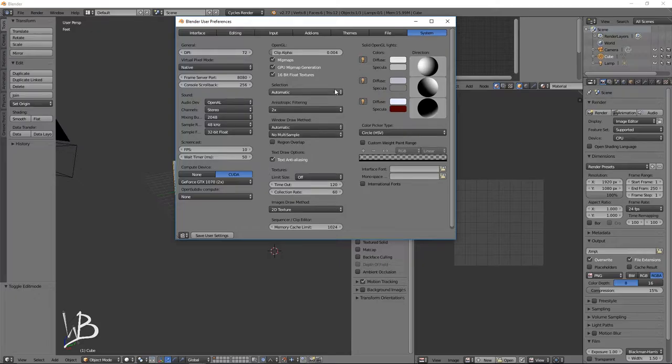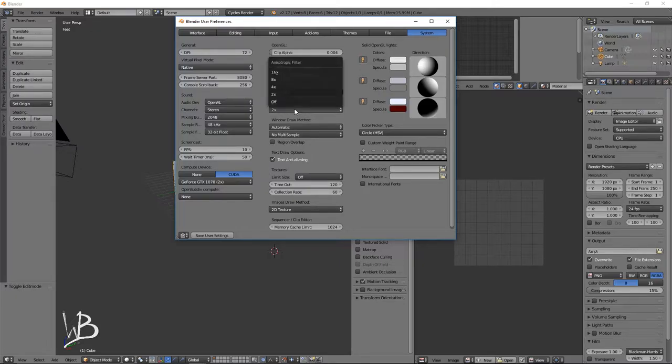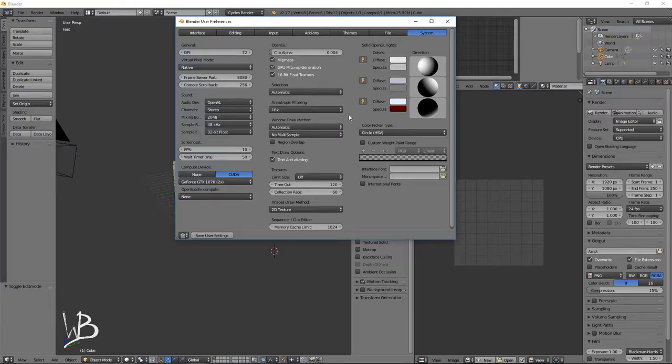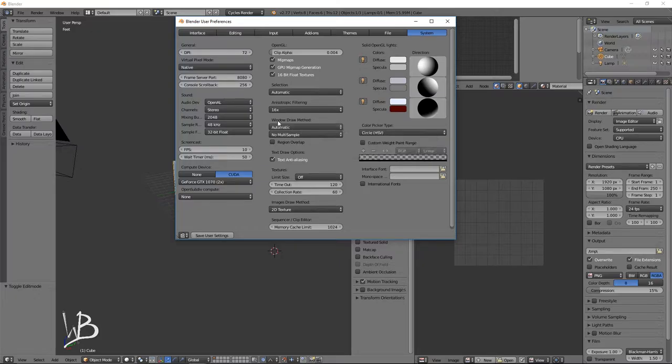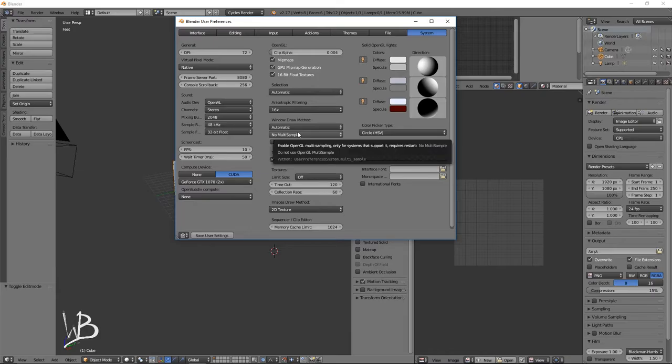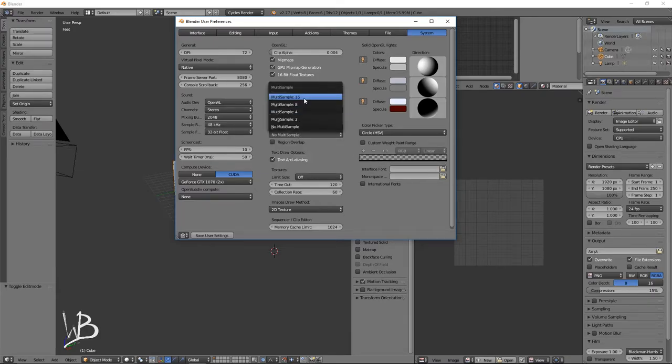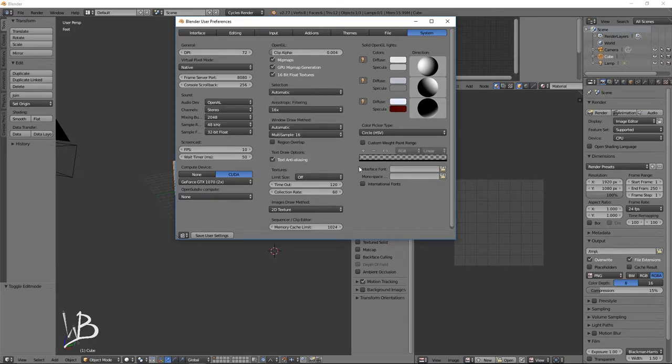Next, we're going to move over to anisotropic filtering. I personally use 16x, but again, you only want to use higher settings than default if your system can handle it. And then after that, window draw method, automatic is okay for now. But I'm going to set the multi-sample to 16 as well. That'll make it look... It'll make the interface look a little nicer in the 3D view.